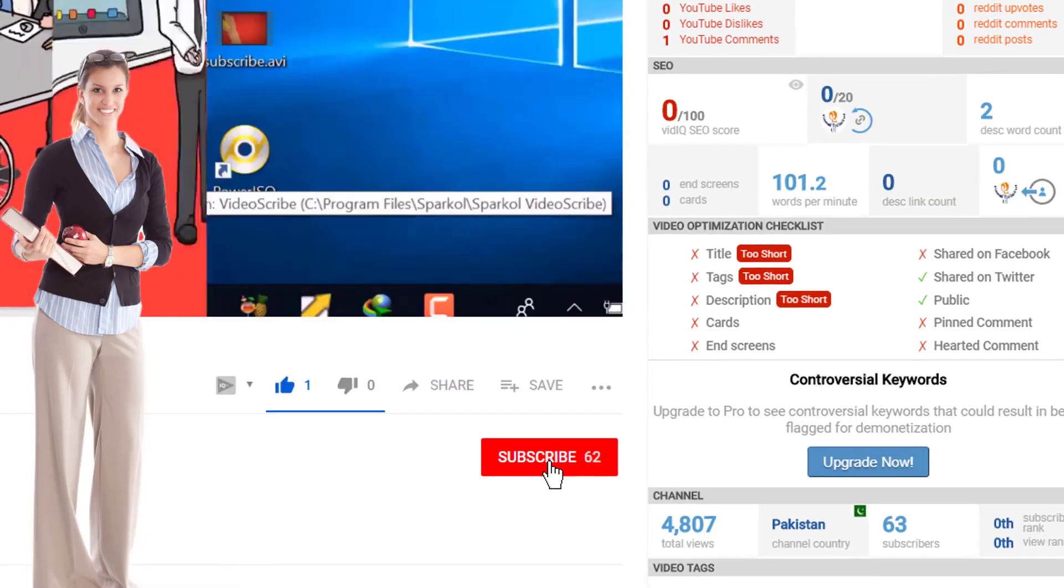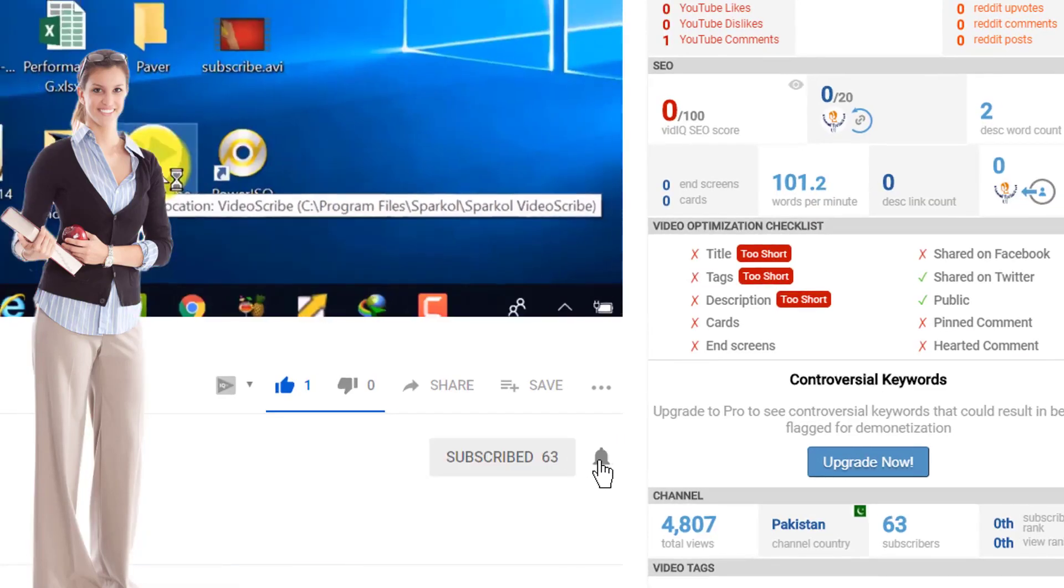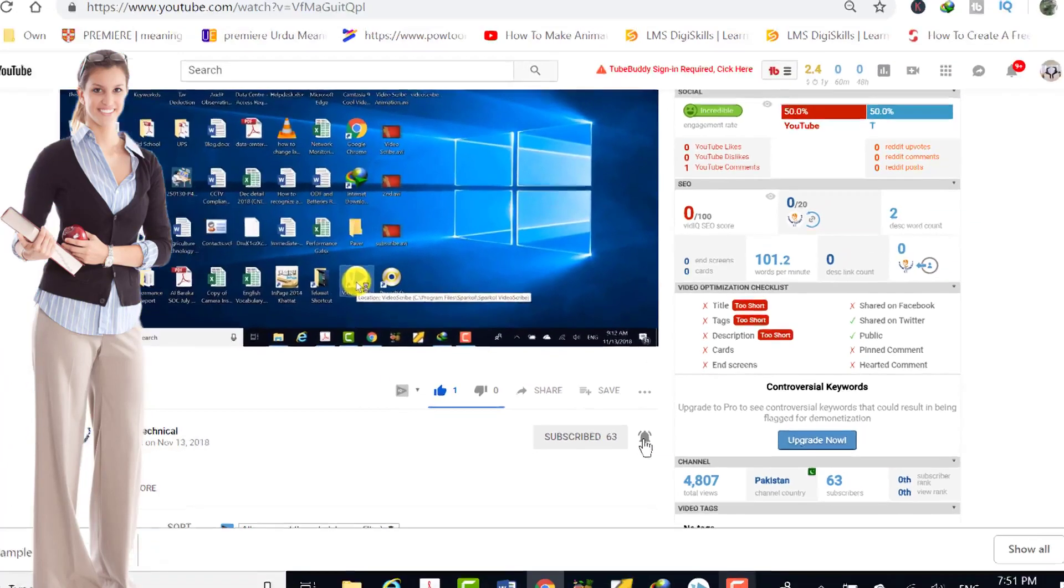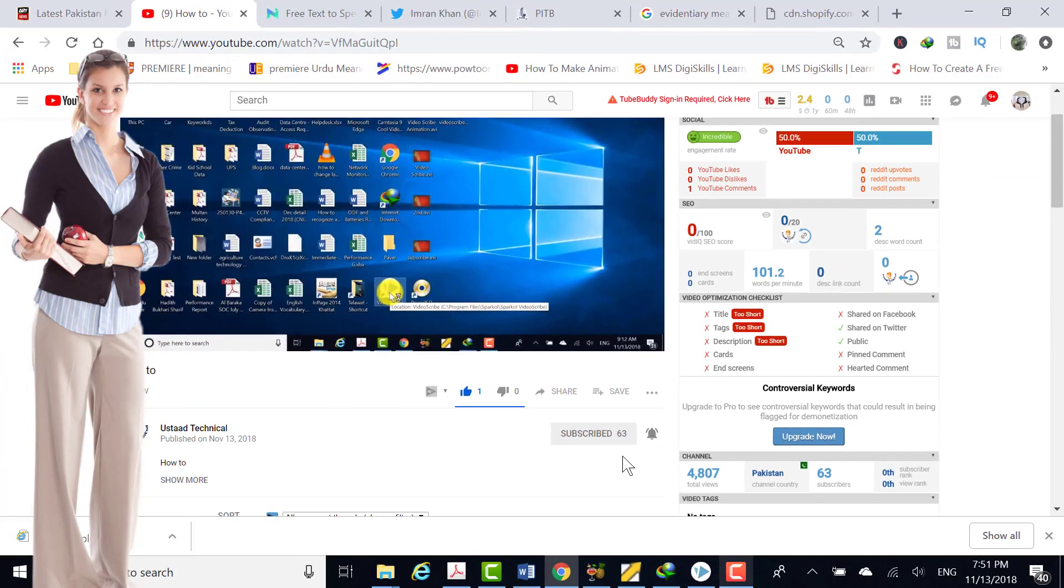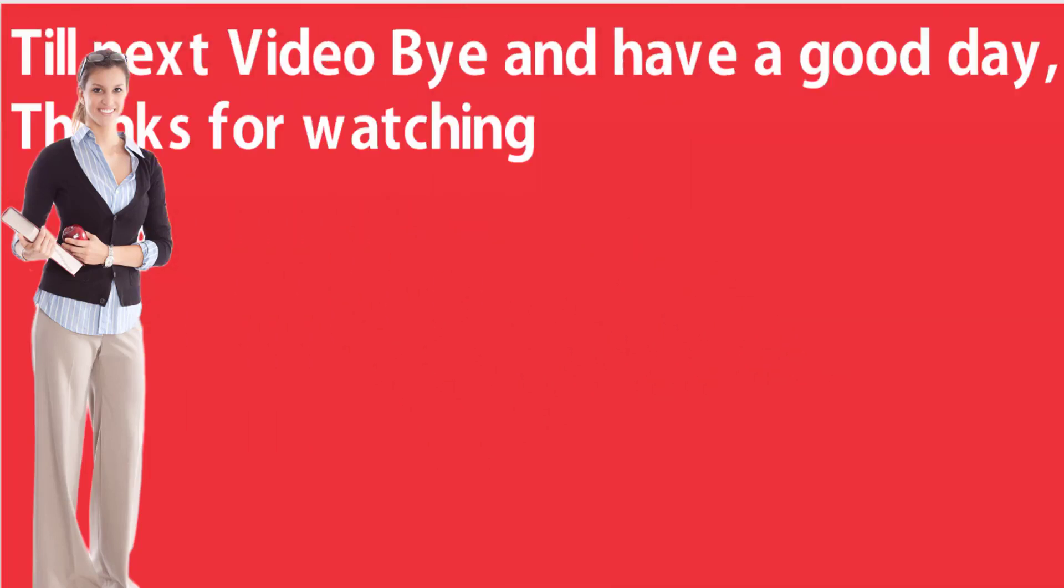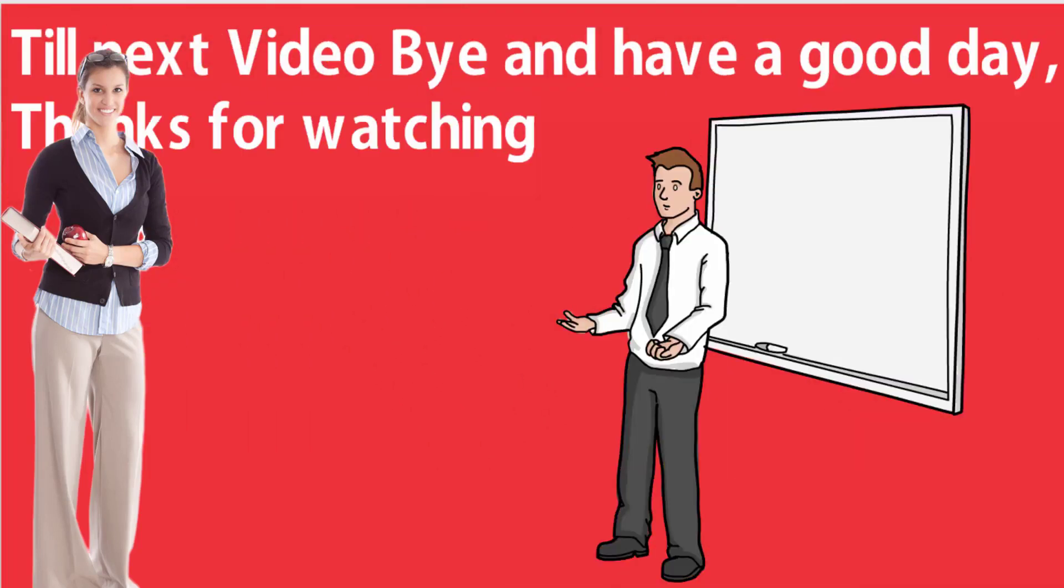And also subscribe to my channel and push bell button to watch my upcoming videos. Till then bye, and have a good day. Thanks.